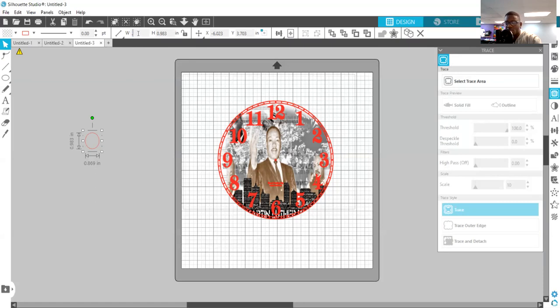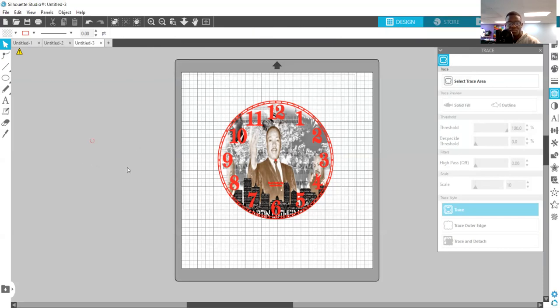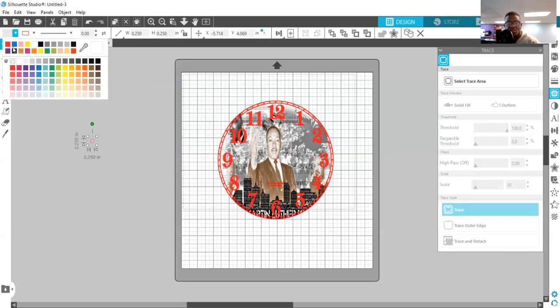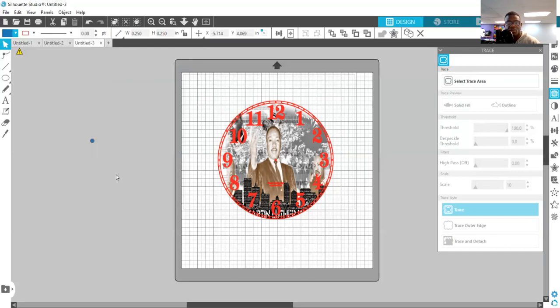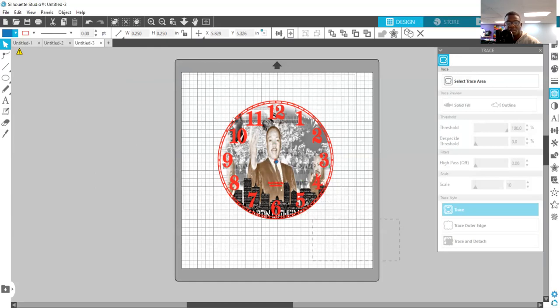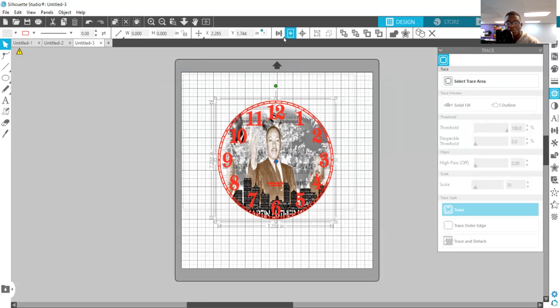To 0.25 by 0.25. All right, and let's change the color to that one. Let's make it a blue or something like that. Let's drop it over here. Now selecting all three of those, we're going to align it again.